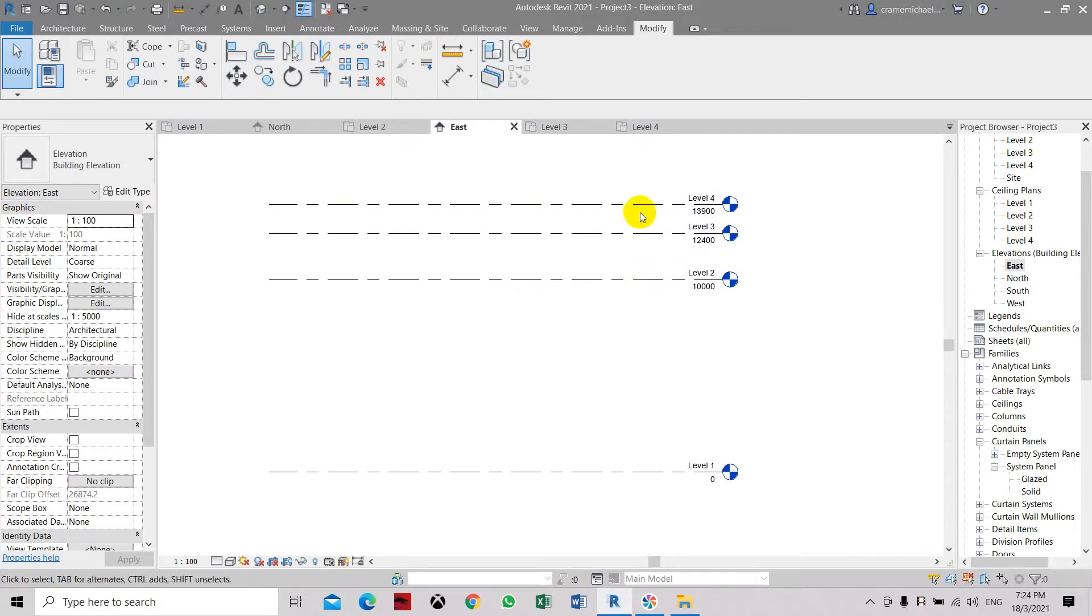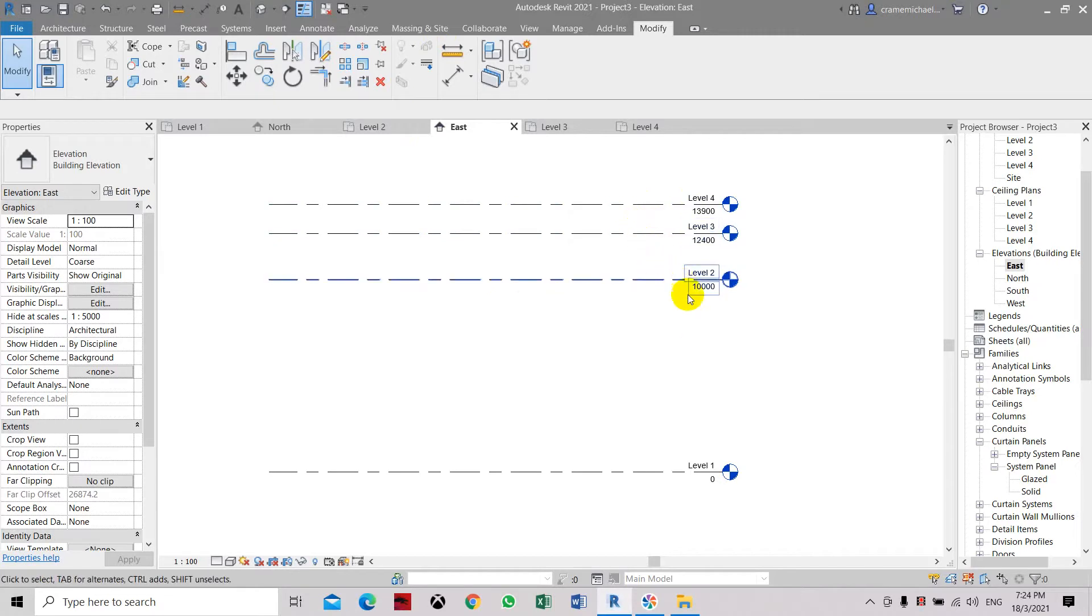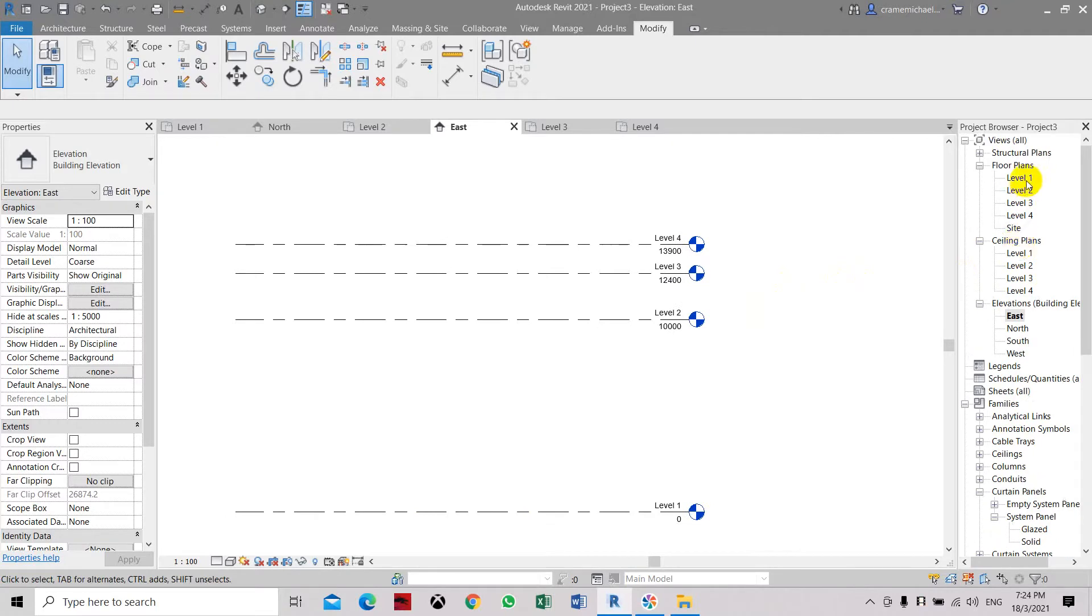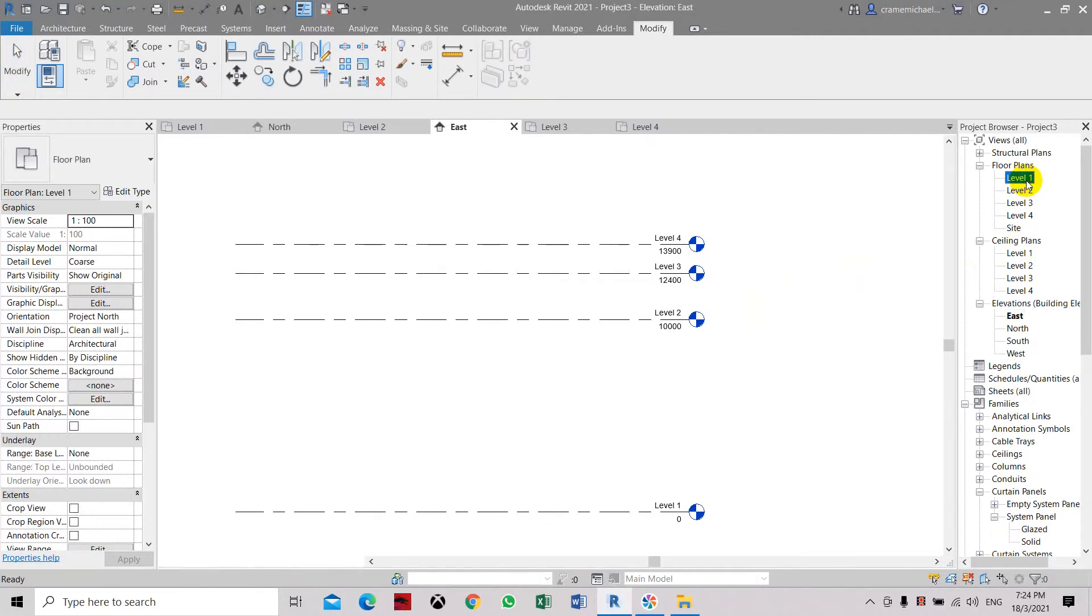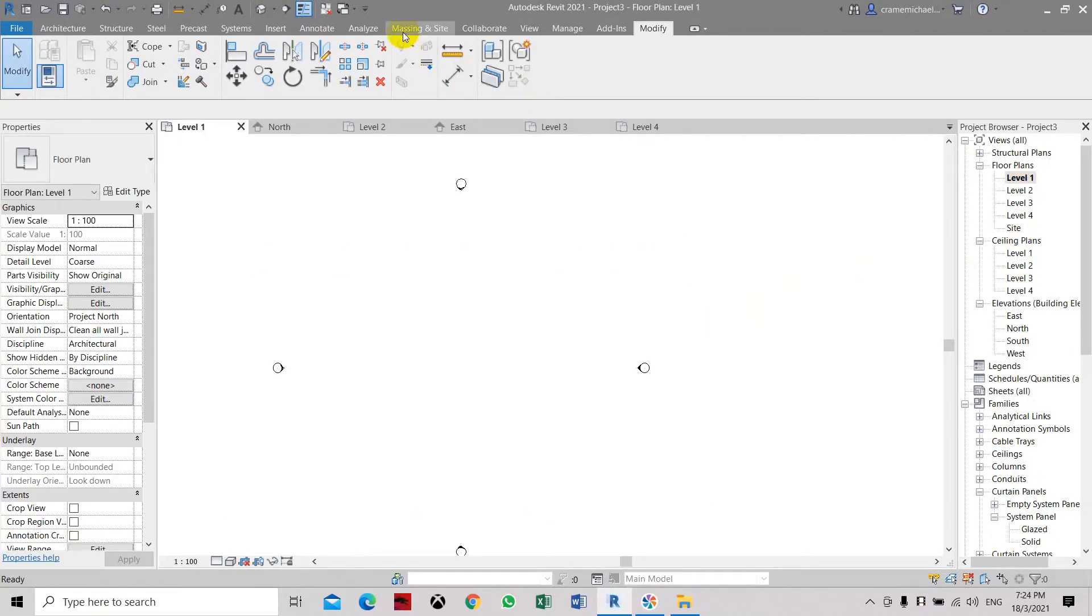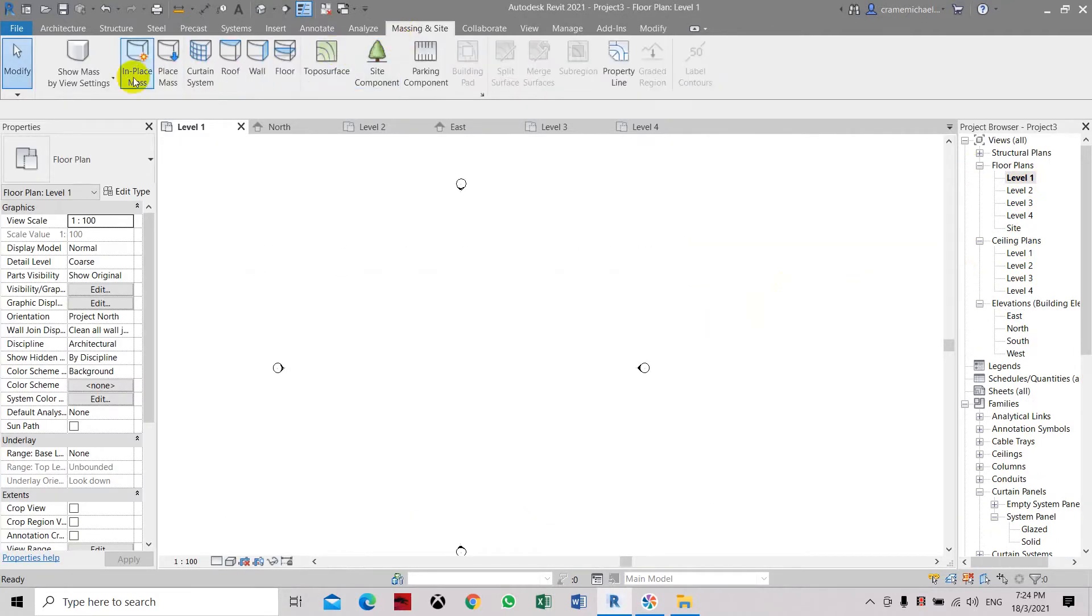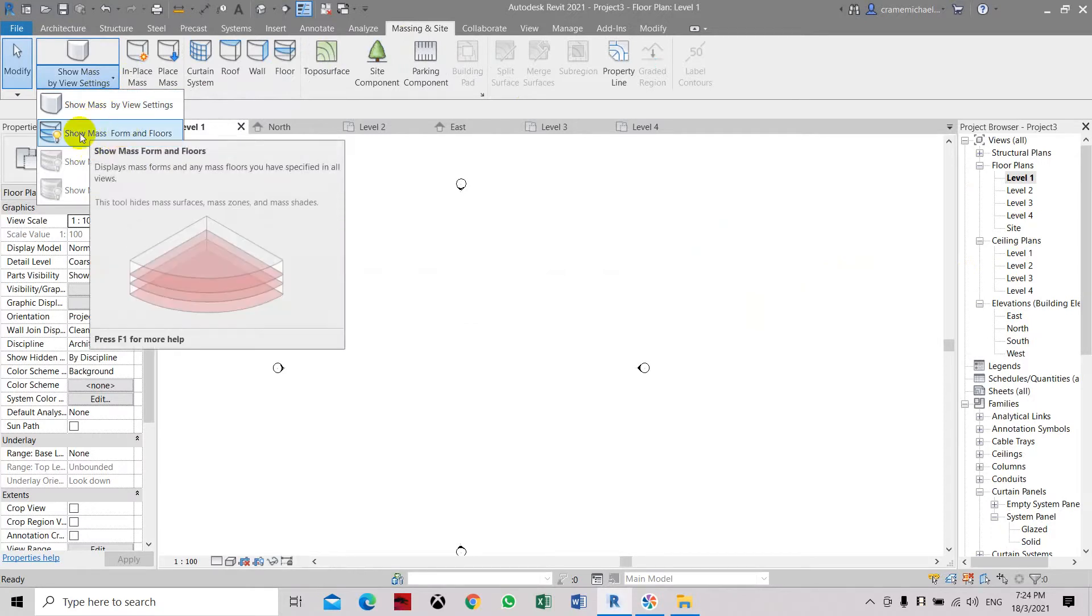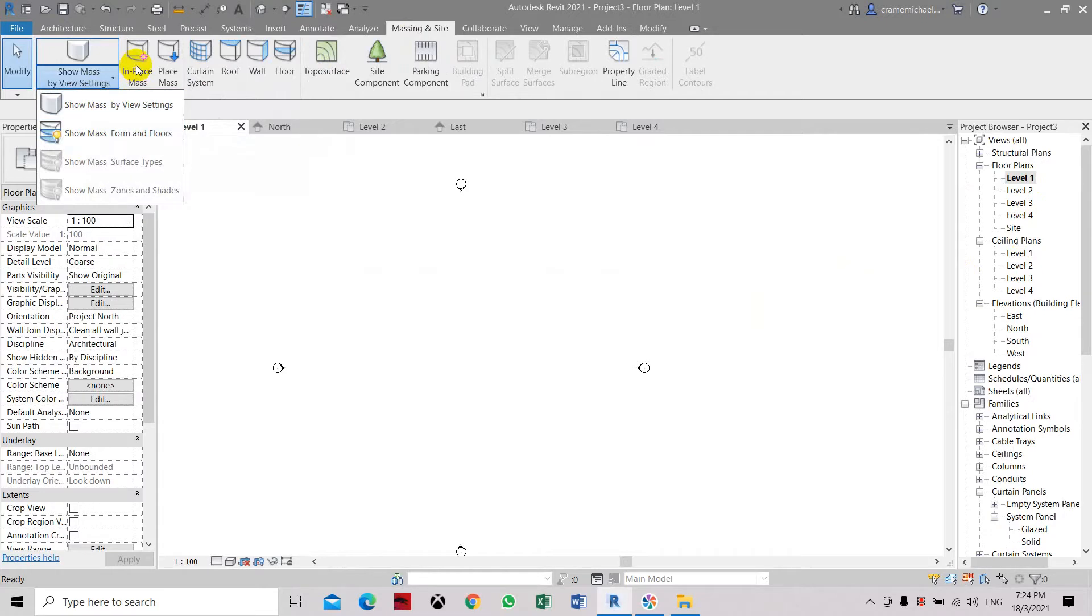It is 10 meters from level one. When we need to go to level one, select mass in place, then make sure show mass and forms floors are highlighted.